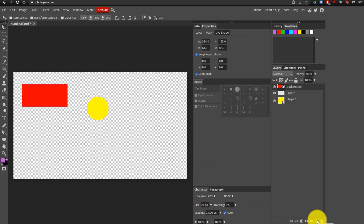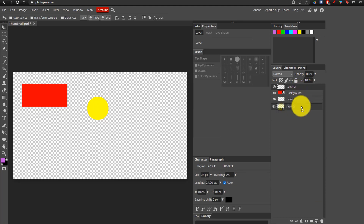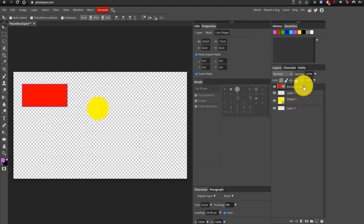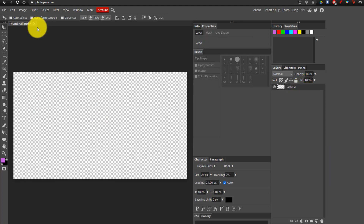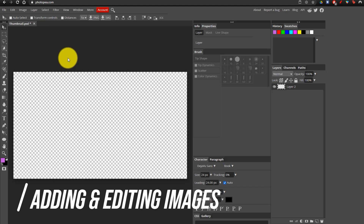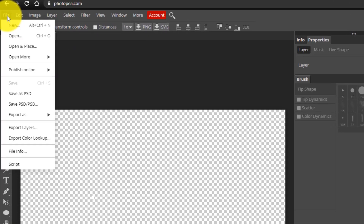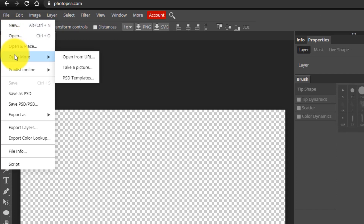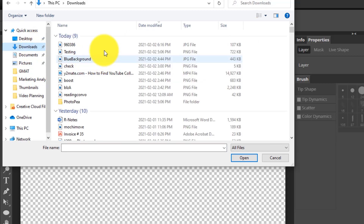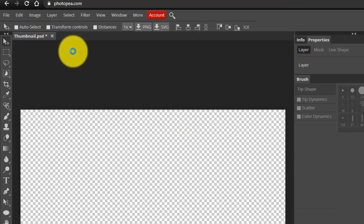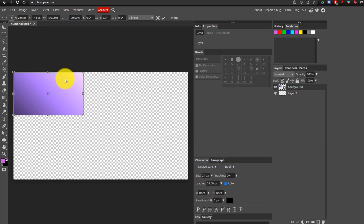Now we are ready to start making our thumbnail. I'm going to create a new layer, move it to the bottom, and then click on the other layers and delete them because we don't need them anymore. The first thing we have to do when making our thumbnail is to add our background image. I'll link a background image in the description. All you want to do to place your image is go to File, then go down to Open and Place, and then look for the file. Mine is called 'background', so I'm going to click on it to add it.